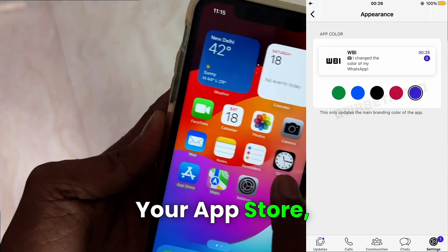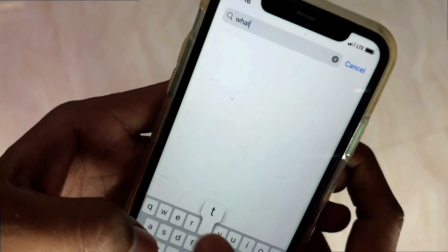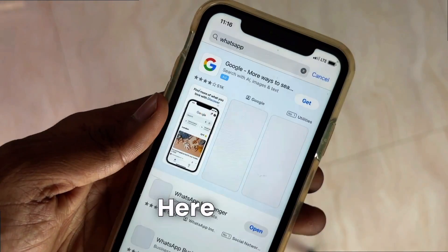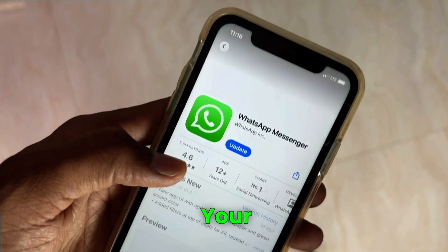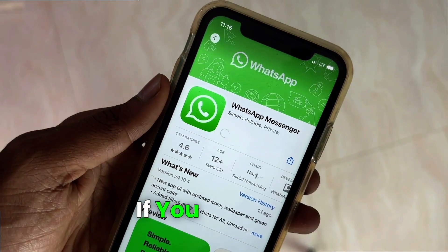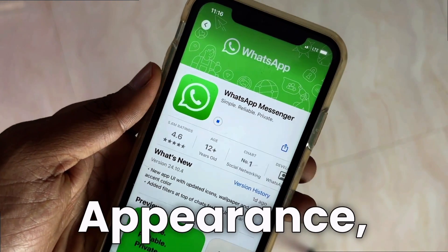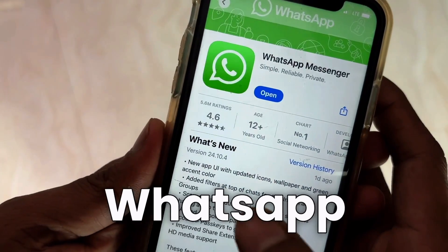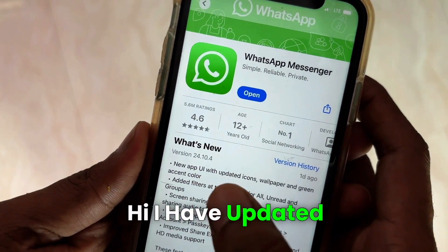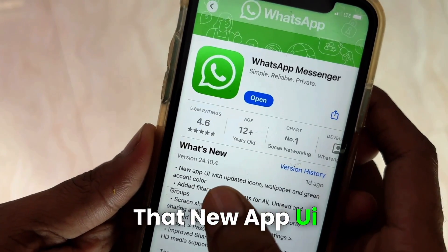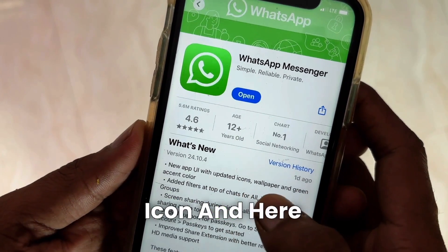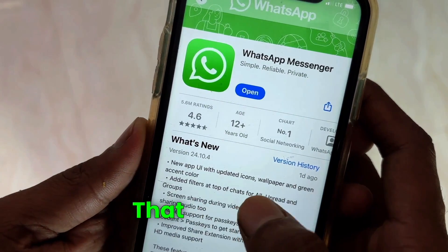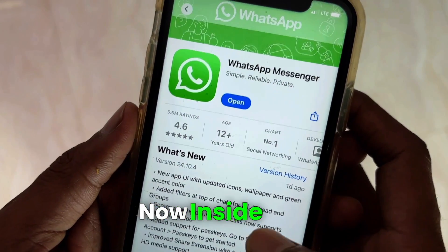It is not applied inside your WhatsApp yet. If you all go to your App Store and search for WhatsApp, you will see if an update is available. If yes, you can update your WhatsApp. After updating, you may get to see the appearance option. Our application has been updated — WhatsApp updated with a new app UI and updated icon, and here the wallpaper and green accent color have been updated.